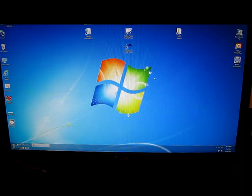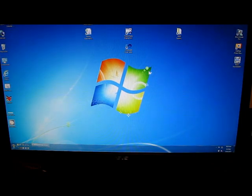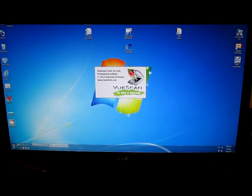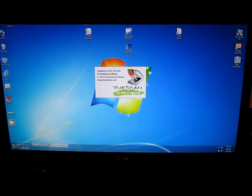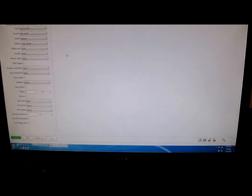I loaded the page into the scanner. I'm now going to launch the VueScan software. VueScan is coming up, and there's the tip. We can go ahead and close that.